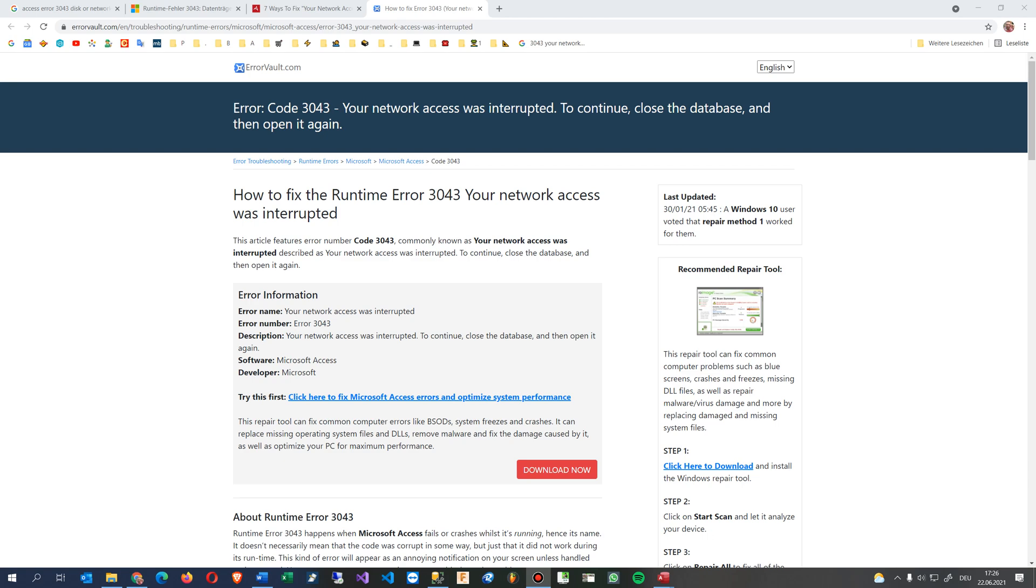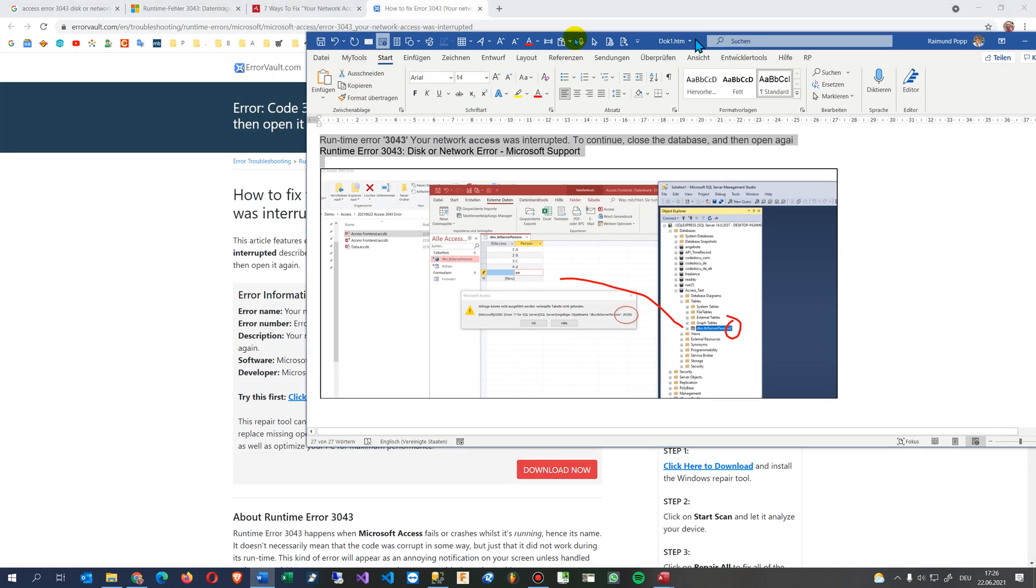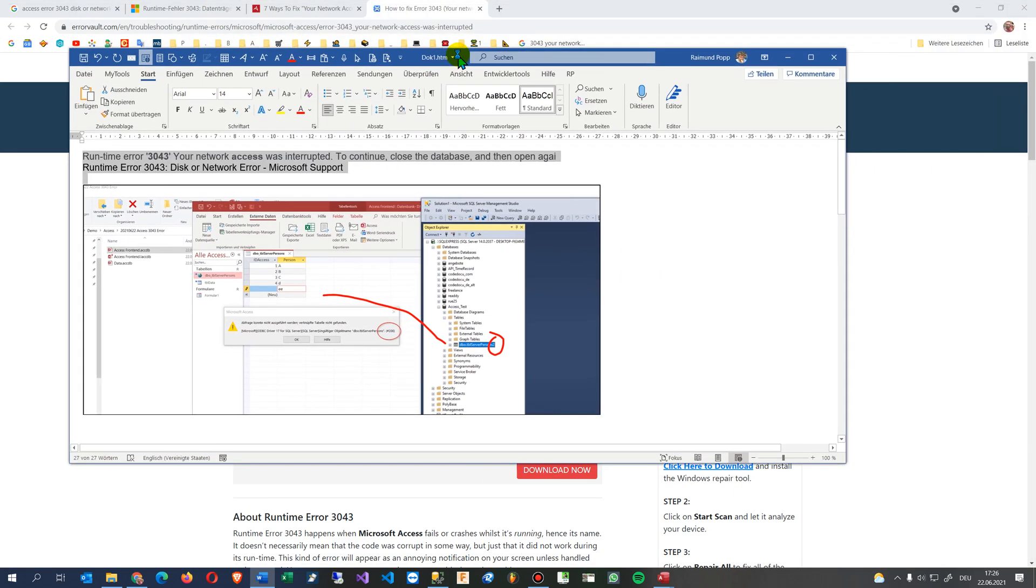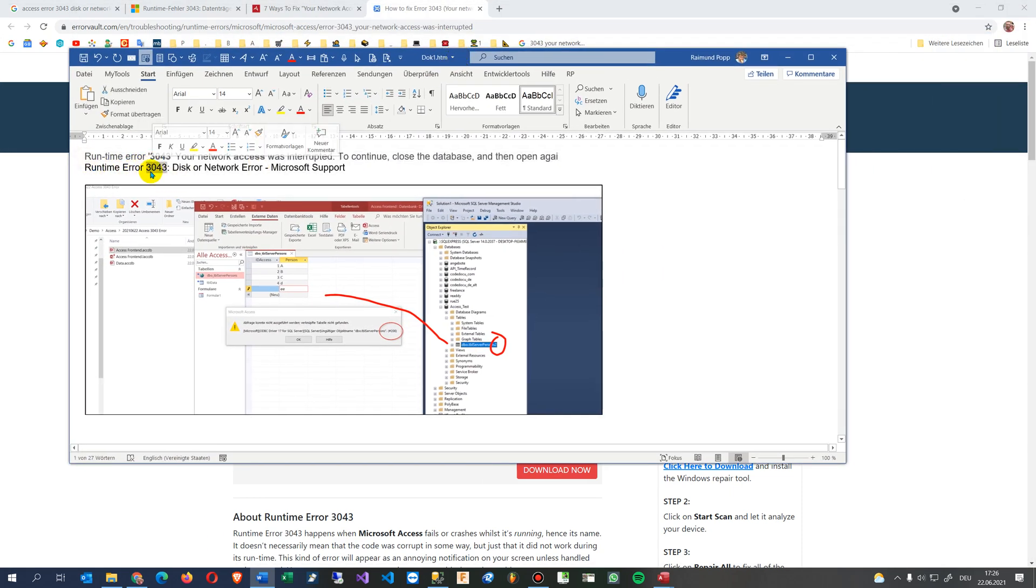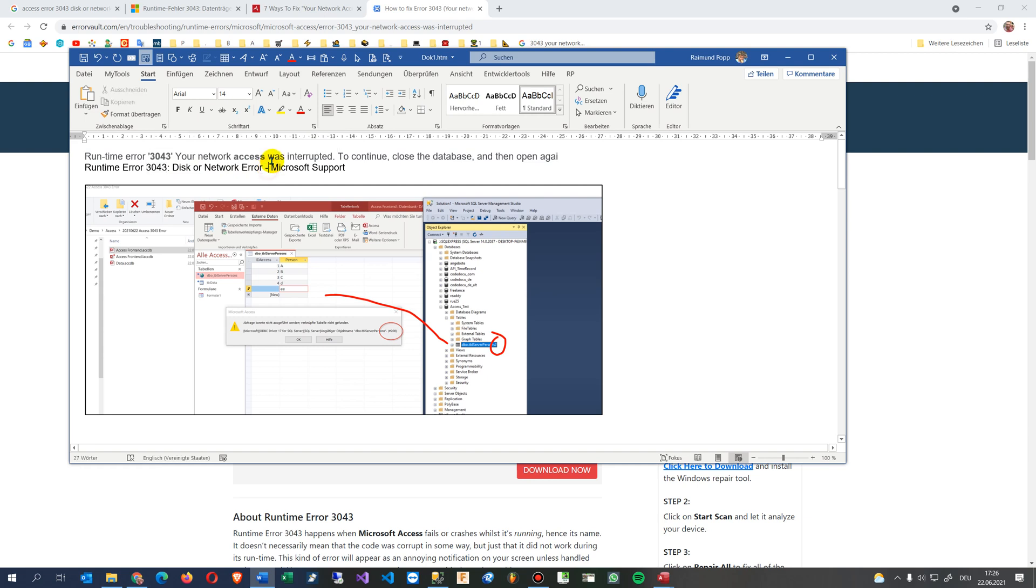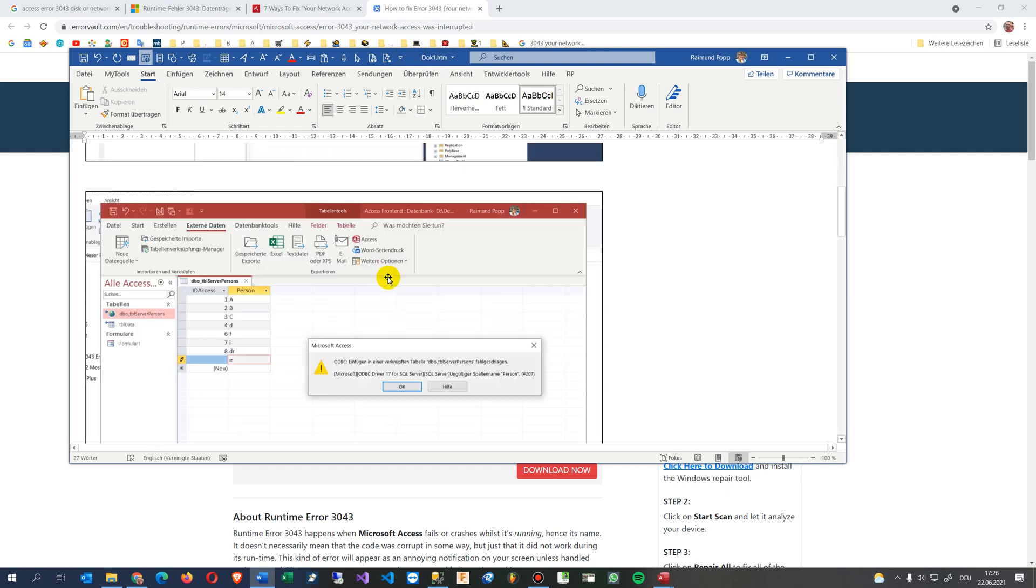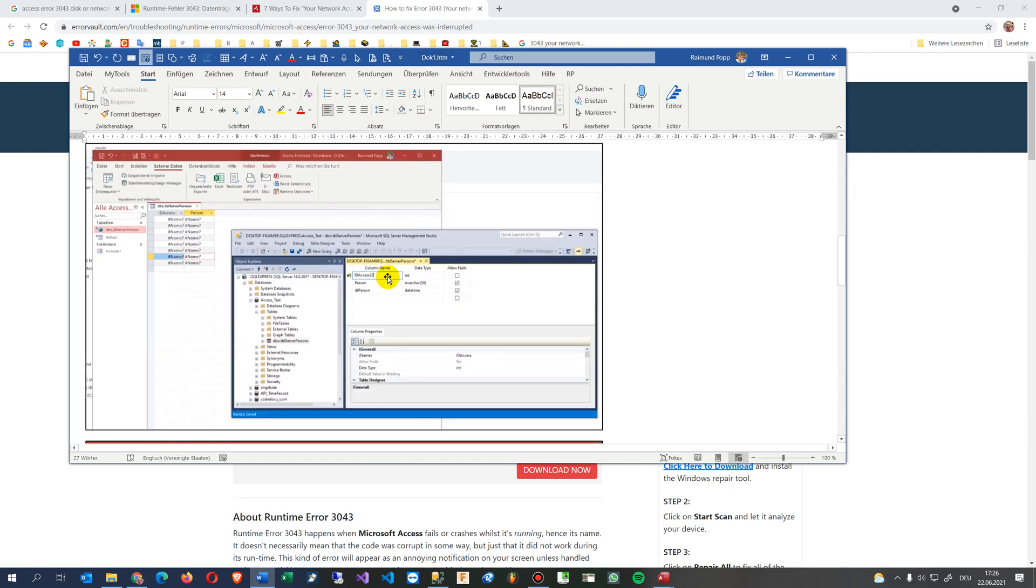Hi, this video will help you resolve the following error when you use a Microsoft Access database: runtime error number 3043, disk or network error, or it says your file is corrupt and you have a problem with the database.